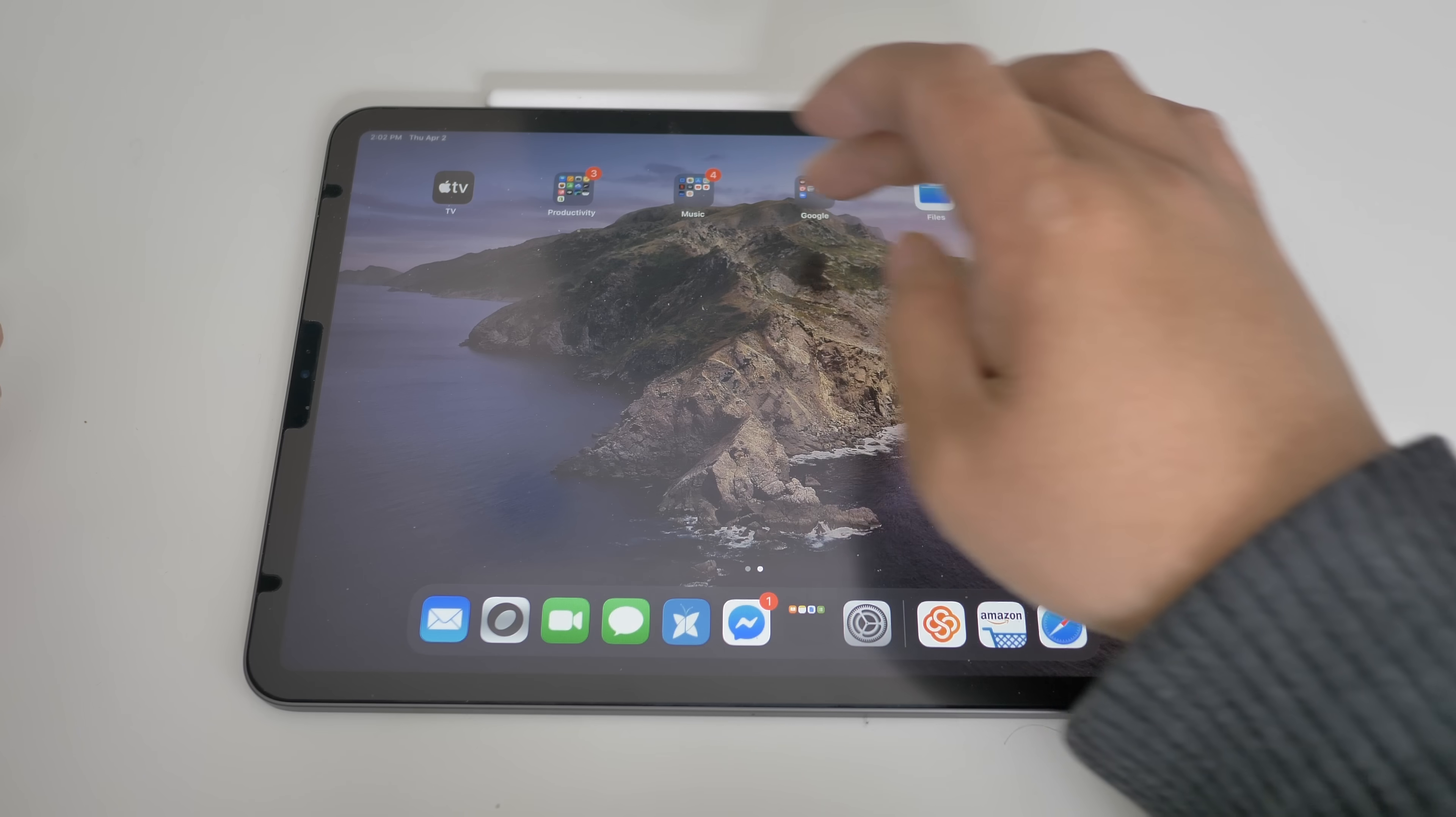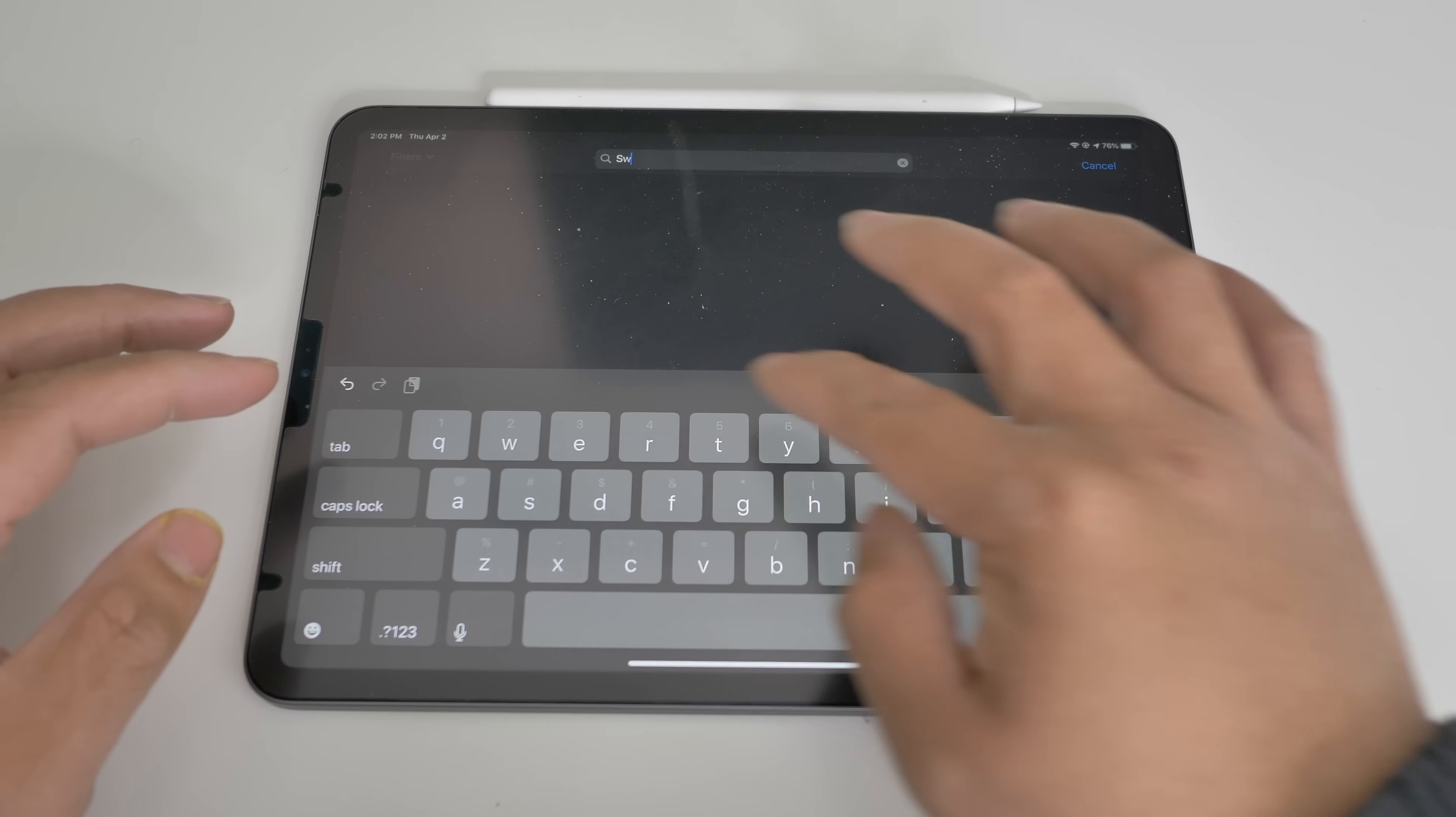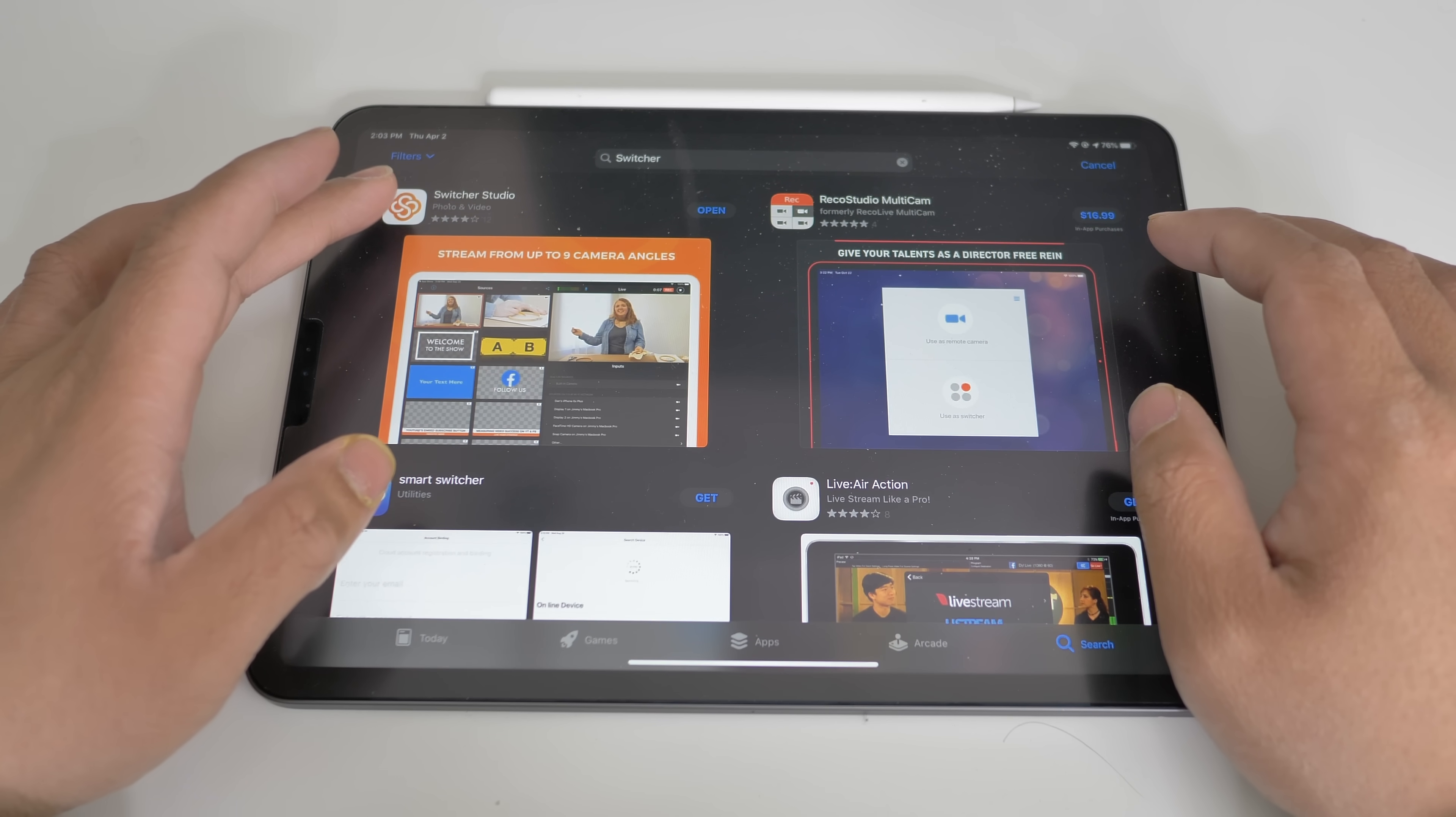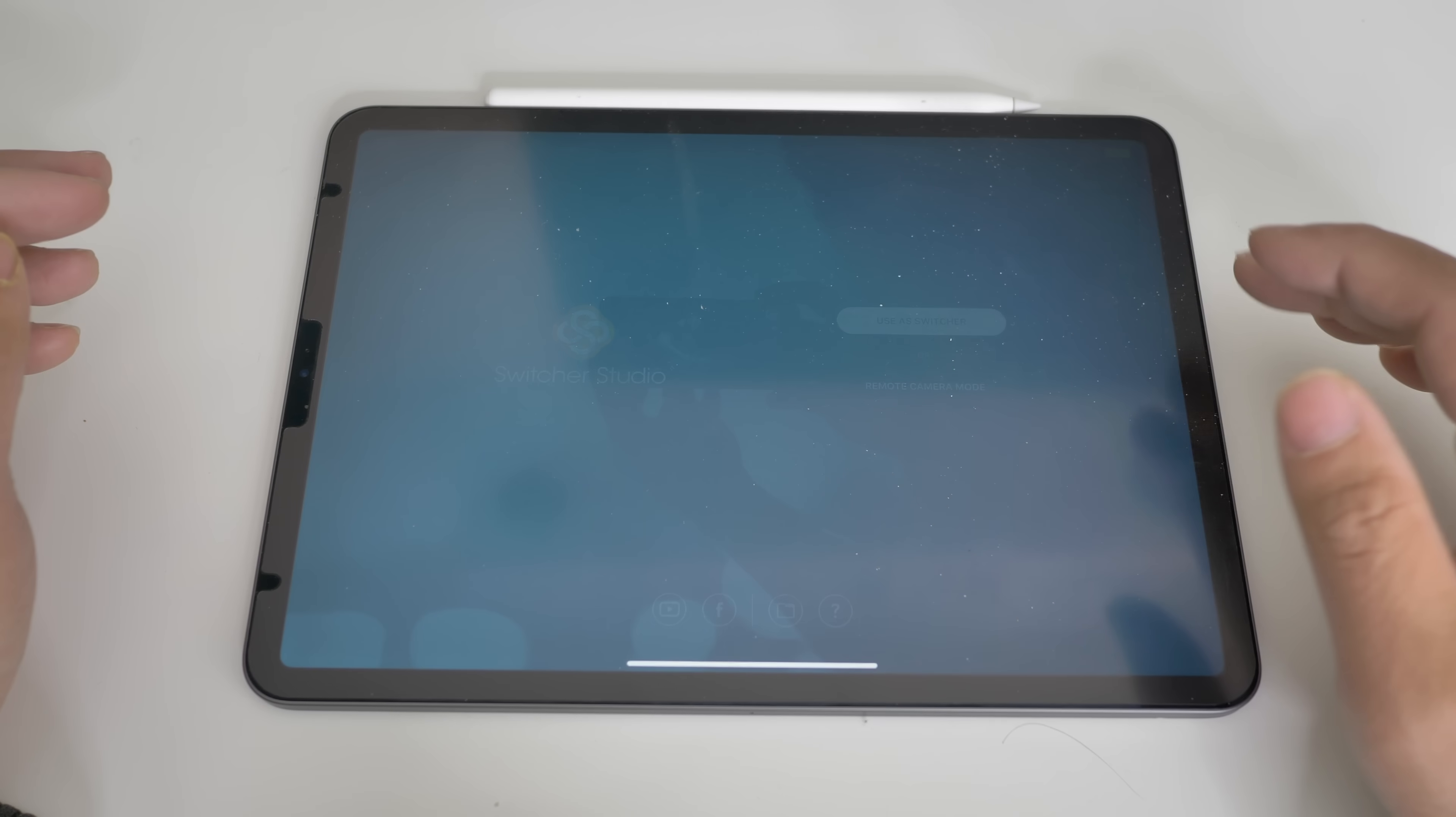So what you need to do is just go to the app store, search for Switcher. There you go. And it's Switcher Studio. Go ahead and download that, sign up and open.